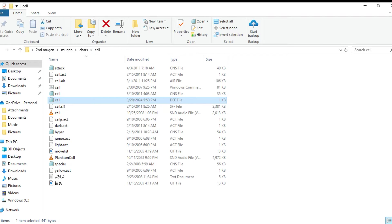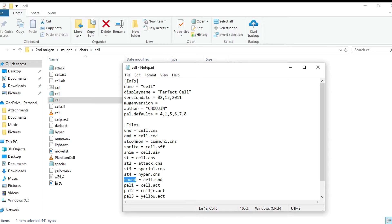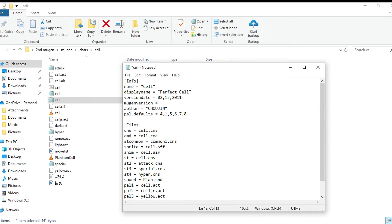You go into the character's .def file, D-E-F file, open it up and go down to where it says sound. Right here, sound. You see how it says equals cell.snd? Well you want to rename this to the sound pack you just downloaded.